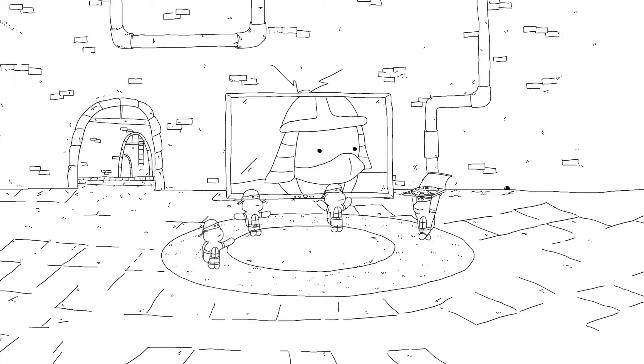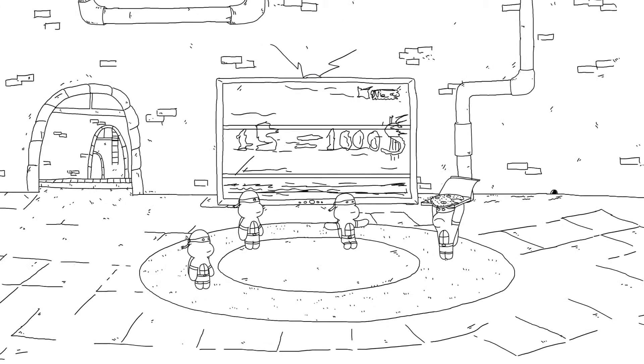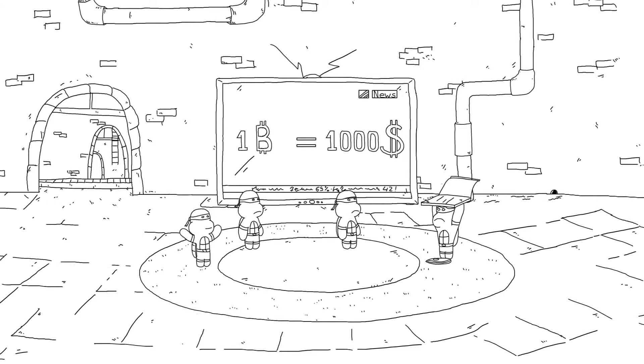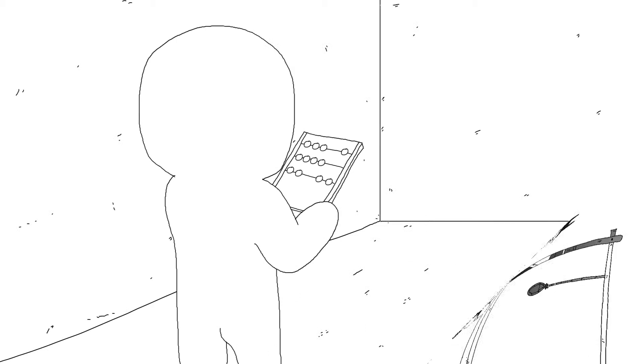One dude even bought a pizza for 10,000 bitcoins, but then 10,000 bitcoins turned out to be worth $10 million, so he had to hang himself. But that's another story.